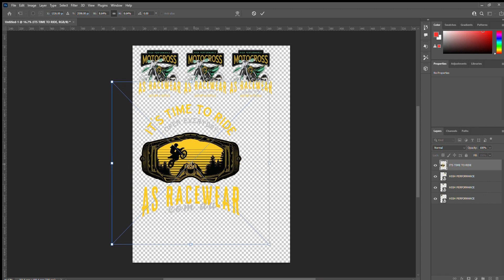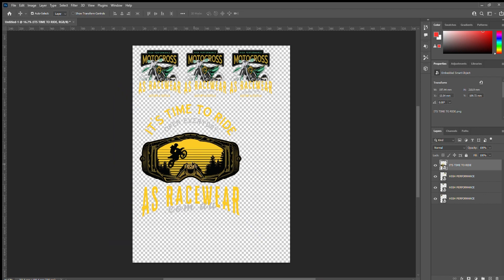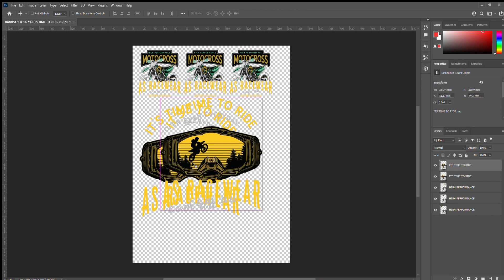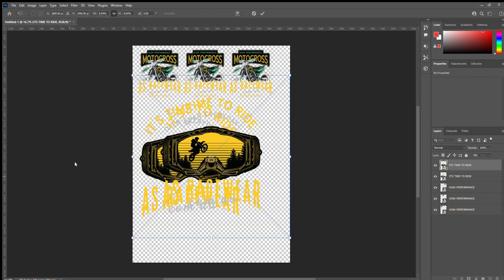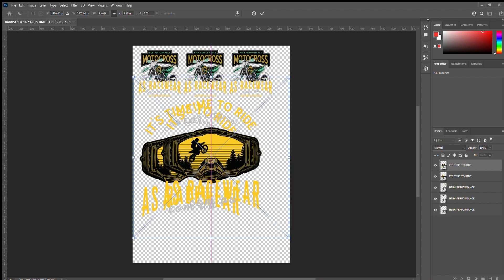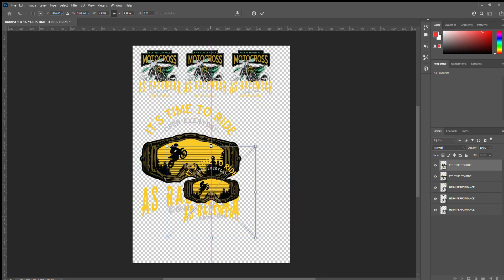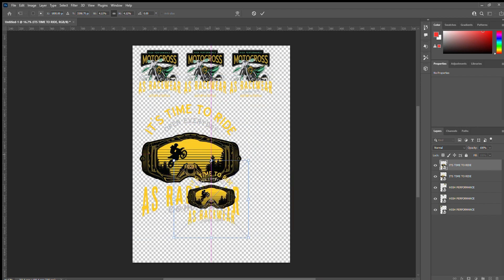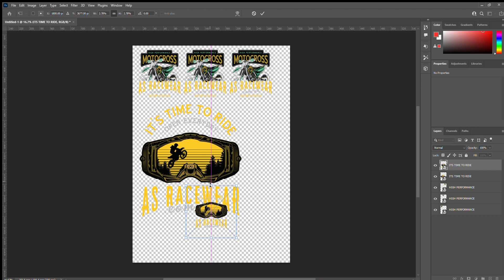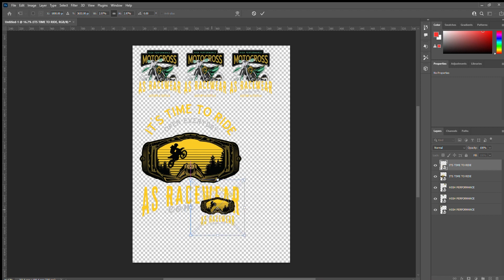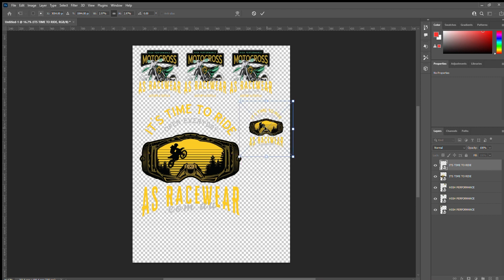So I'm going to Ctrl C copy, Ctrl V paste, highlight with Ctrl T, and I'm going to drop this down to say 100mm wide. So that'd be a front chest logo and that fits just nicely next to that.